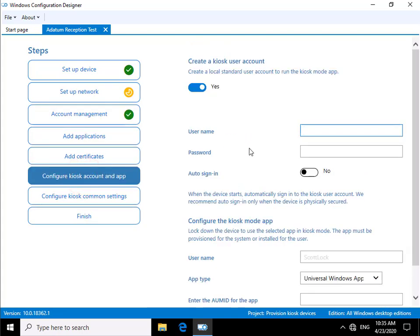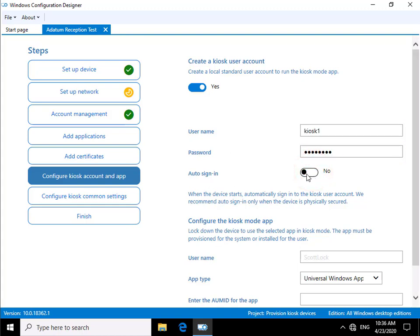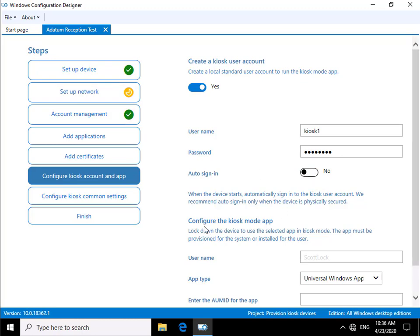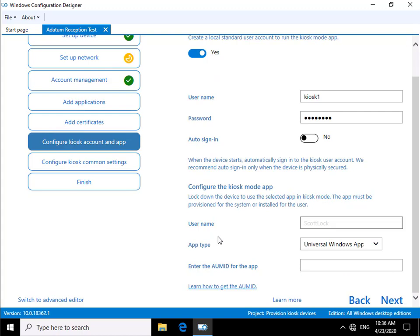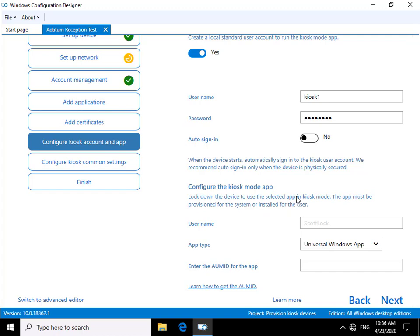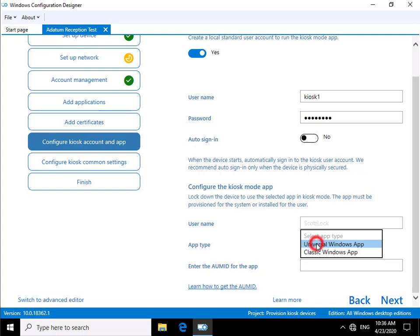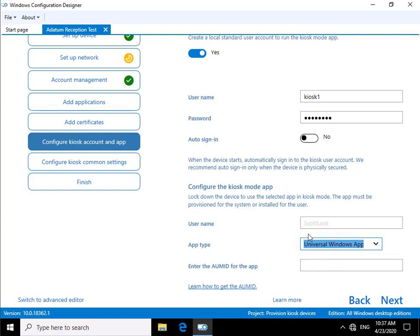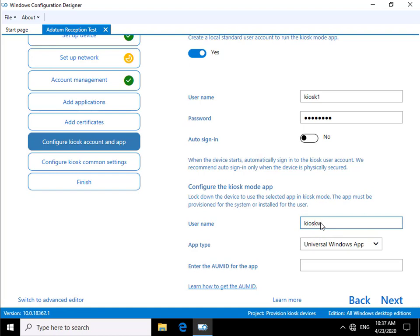We'll set a username and password. The other thing we could do at this level is enable auto-signing if we wish. Further down here, we have the ability to configure the kiosk mode app. We can lock down the device to use the selected app in kiosk mode. The app must be provisioned for the system or installed for the user. In the case of the app type, we've got Universal Windows App or Classic Windows App. We'll go for Universal Windows App. For the user, we're putting the user we're going to create, which is our kiosk1 user.